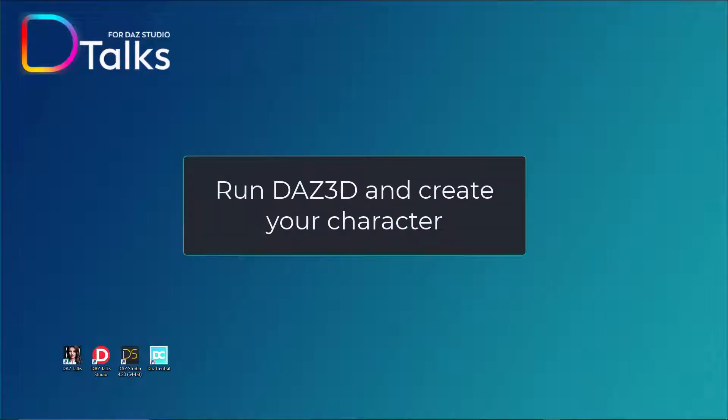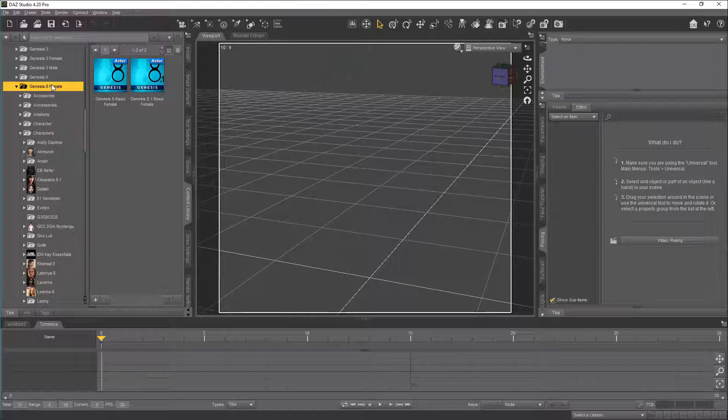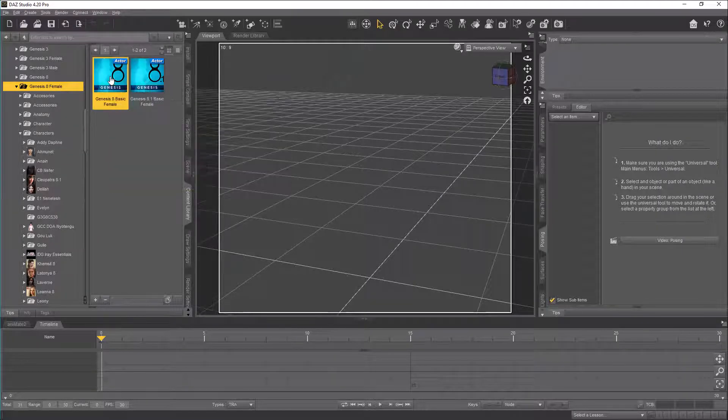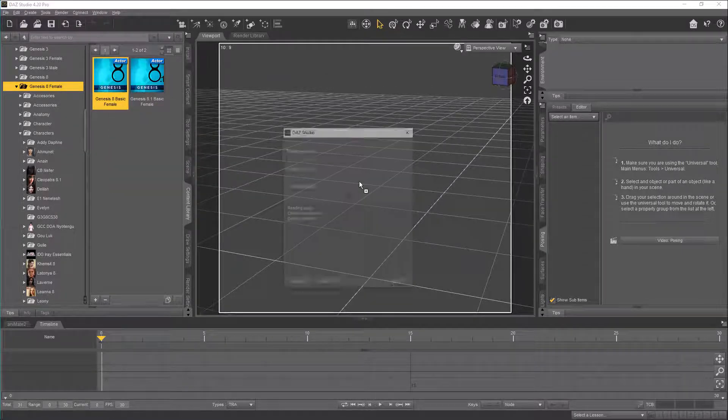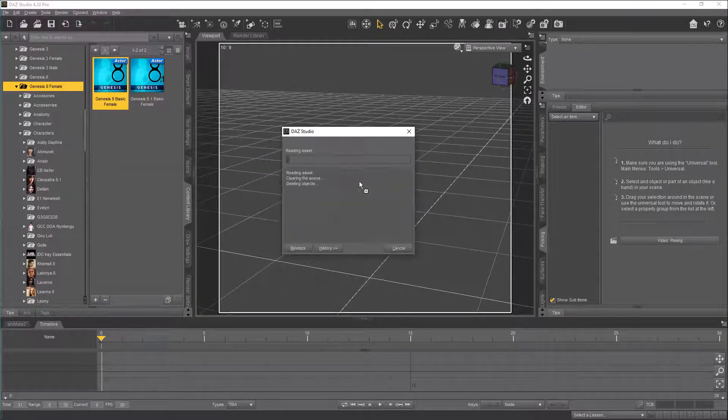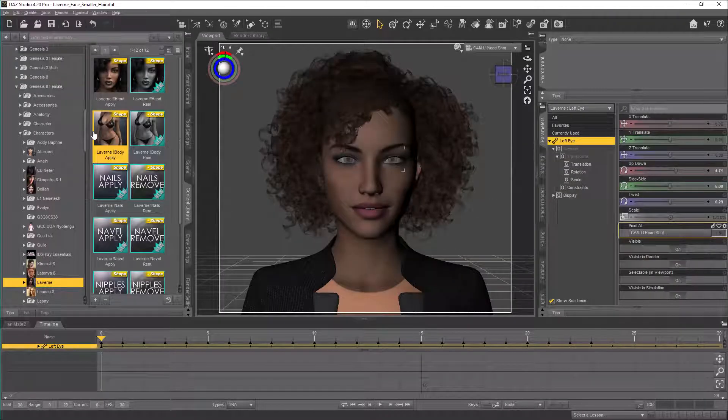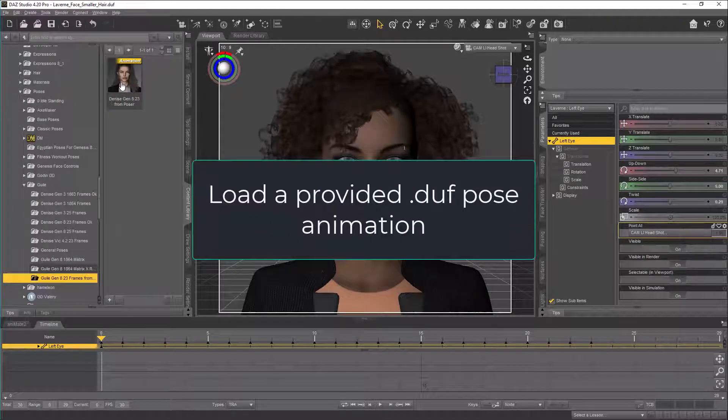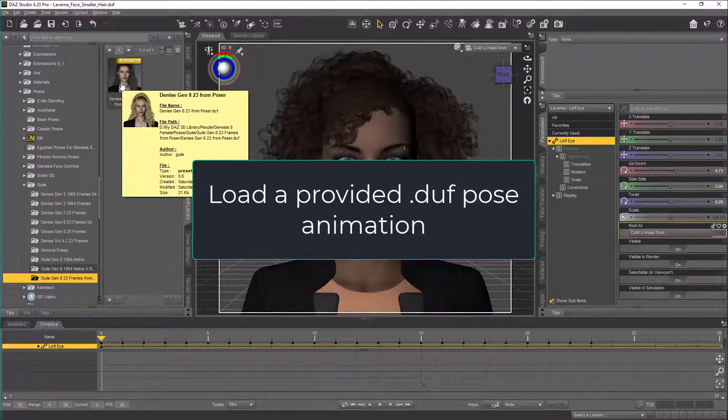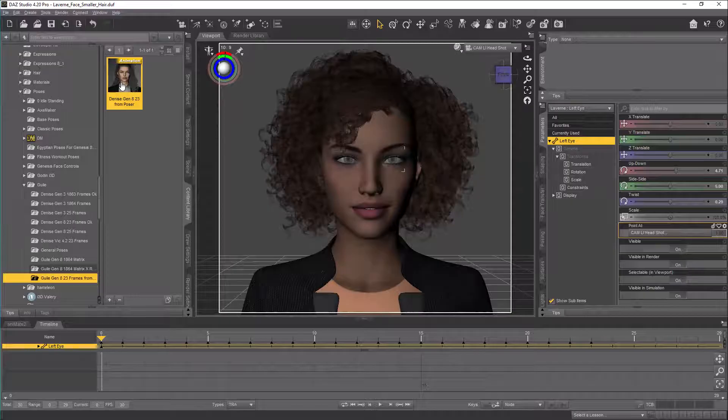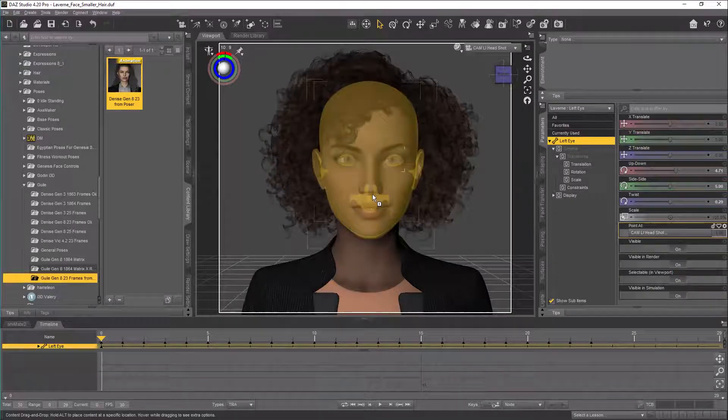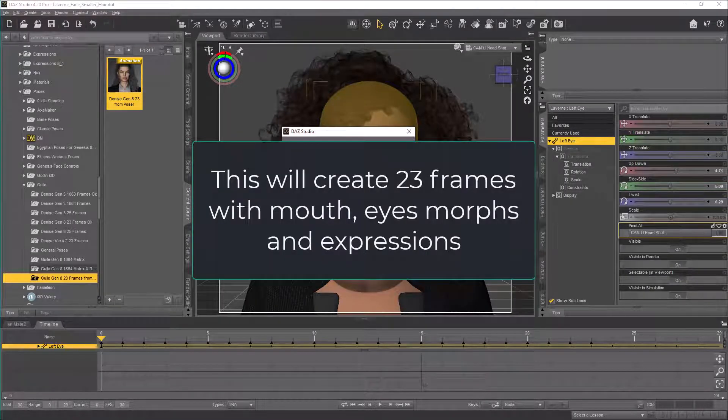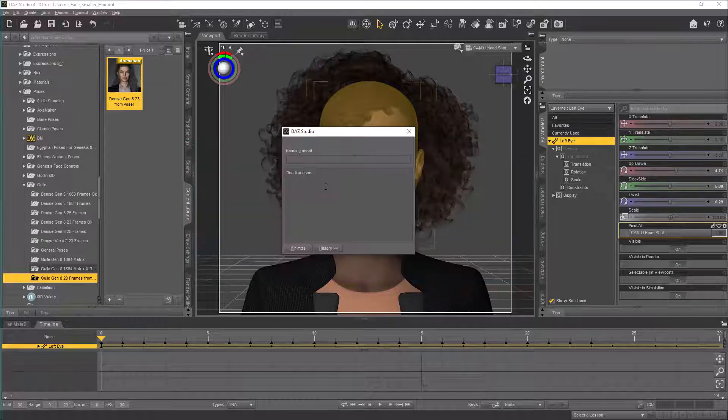Run Daz 3D and create your character. Load a provided deaf pose animation. This will create 23 frames with the mouth, eyes morphs and expressions.